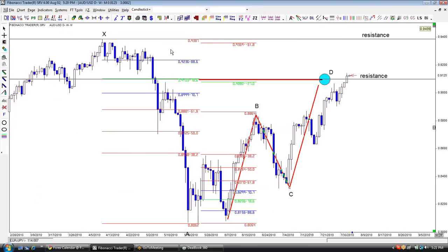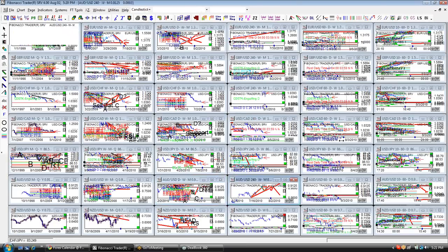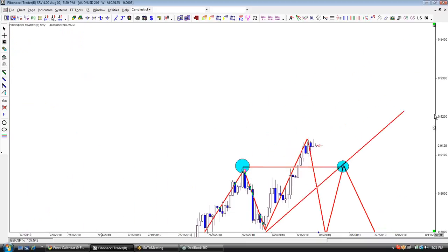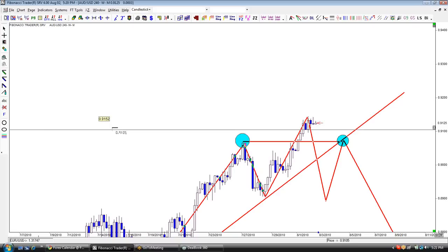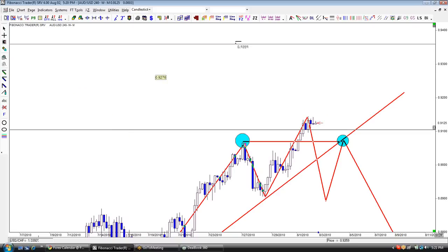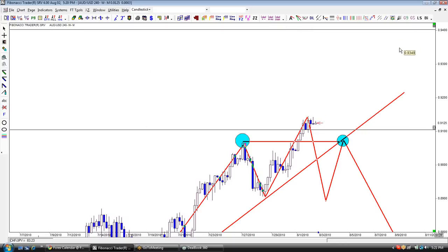Once we know those areas — on the chart the one area is 9100 and the next area is 9400 — I'll go to the lower time frame, we're going to a 4-hour chart. We'll place two horizontal lines, one at 9100 and another at 9400, just so we know where those resistance levels are.